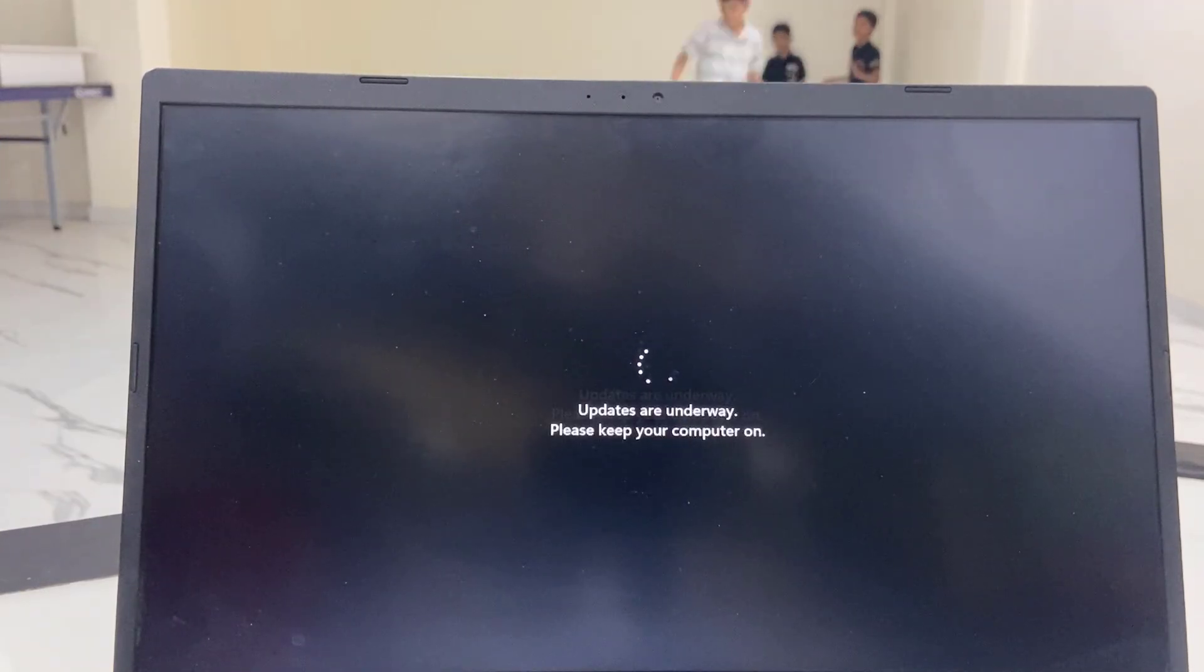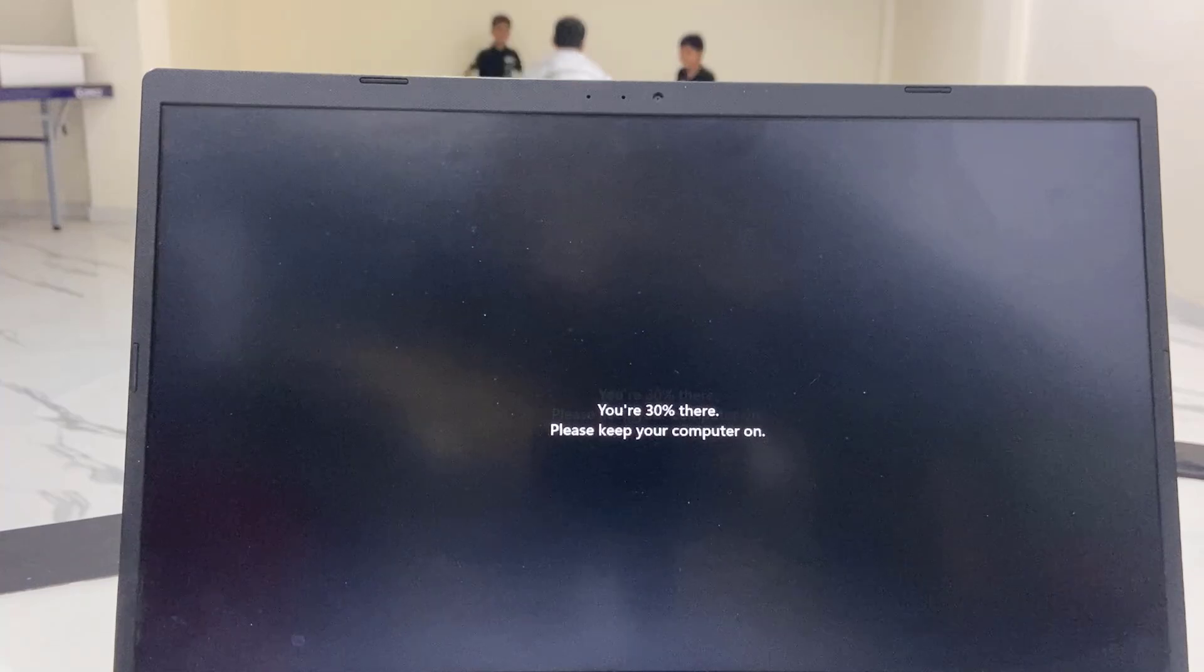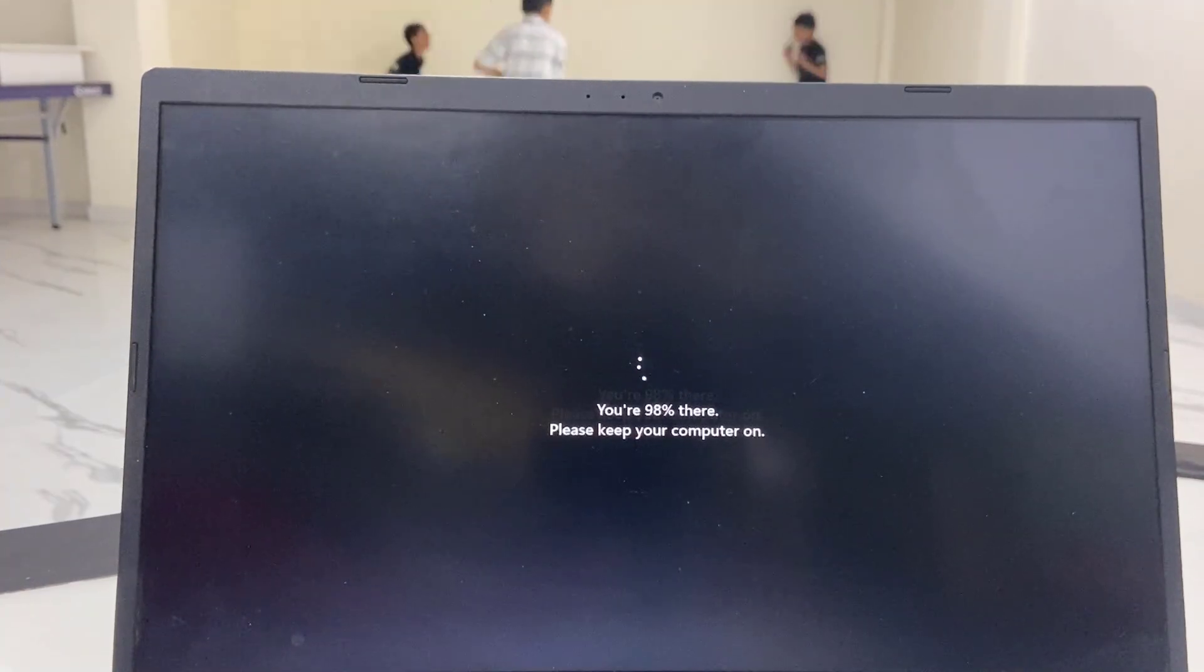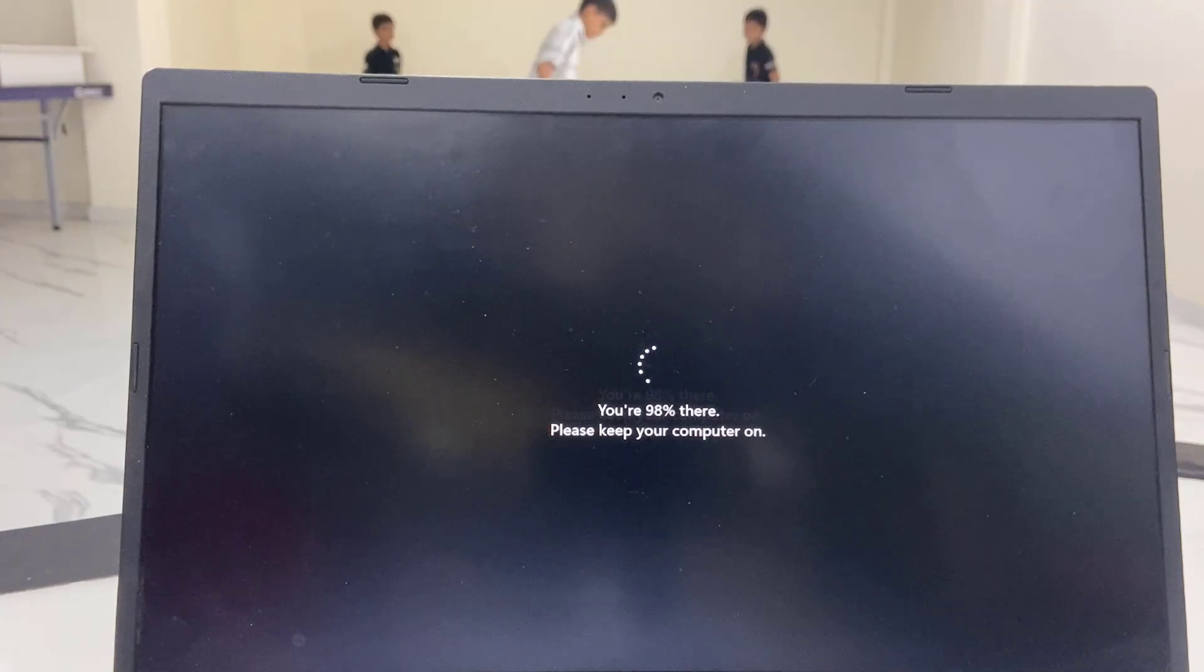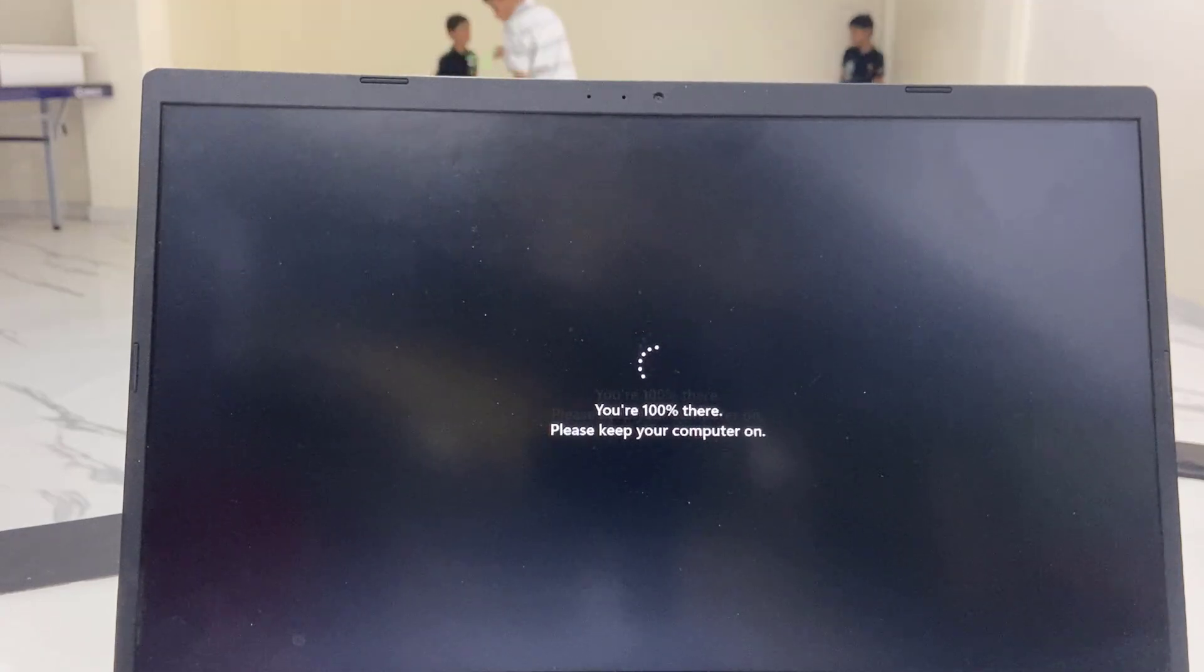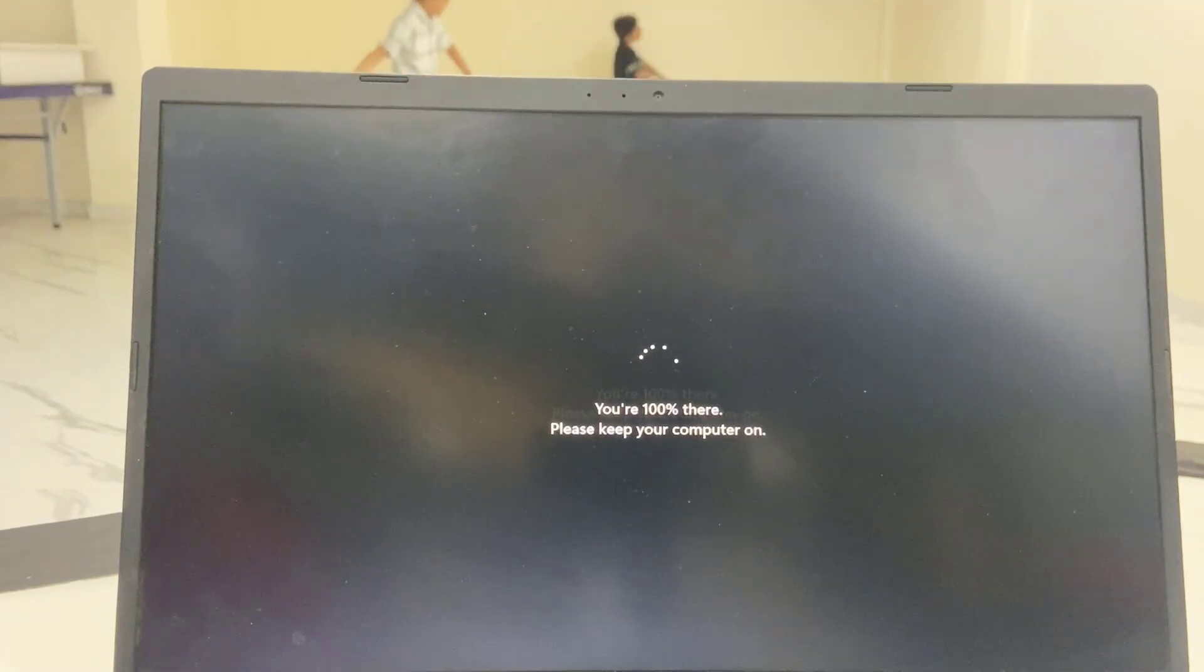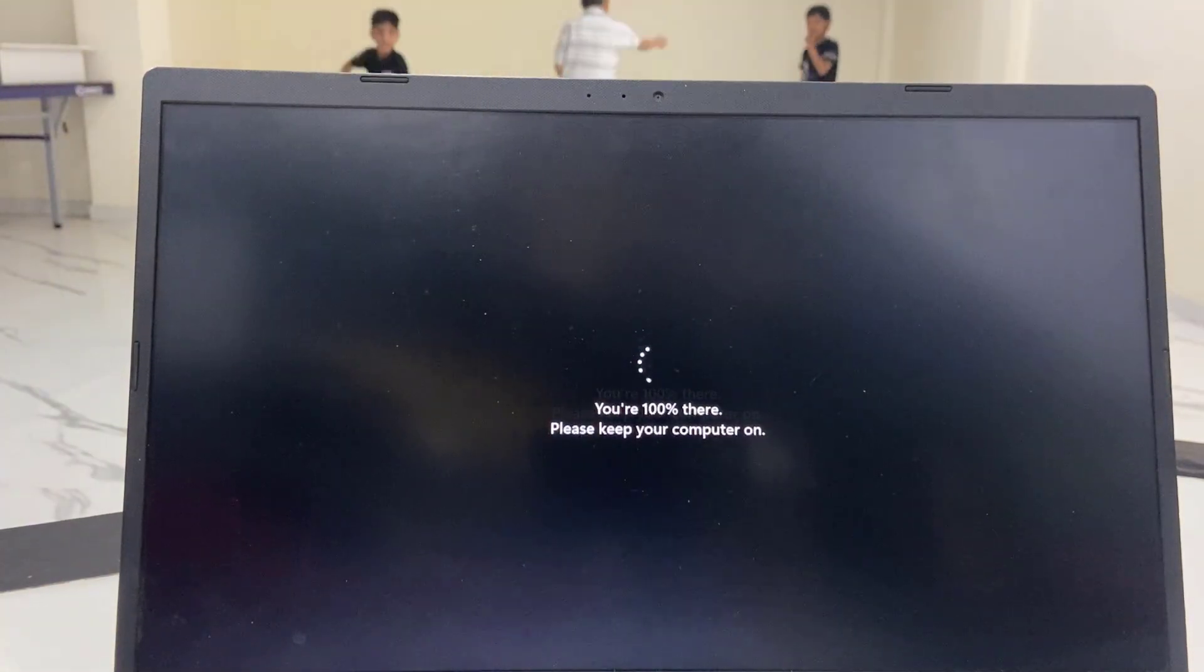As you can see, the update is going on. It's near to complete. Finally I will get my desktop home screen. I think it's done. Yeah, complete.